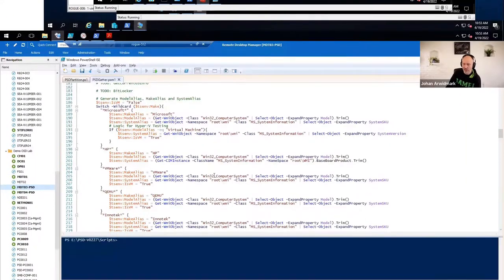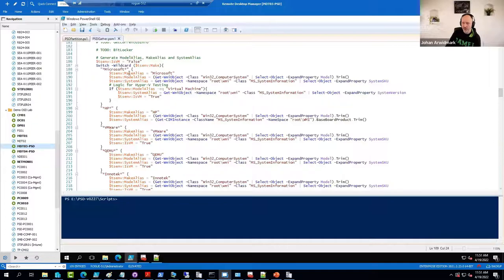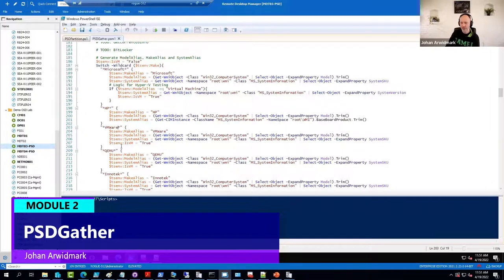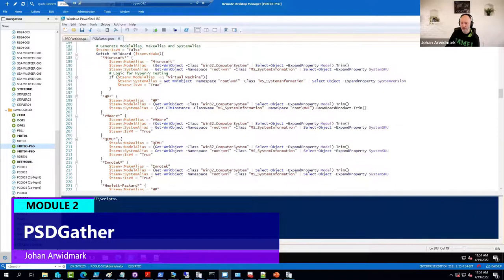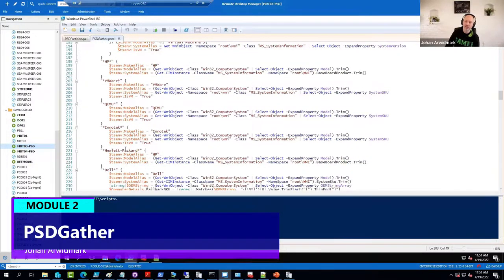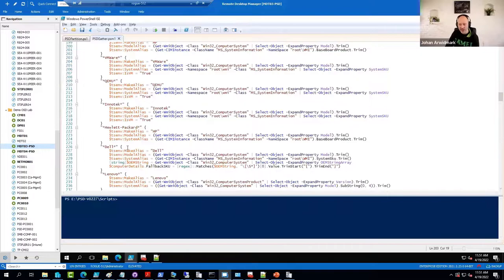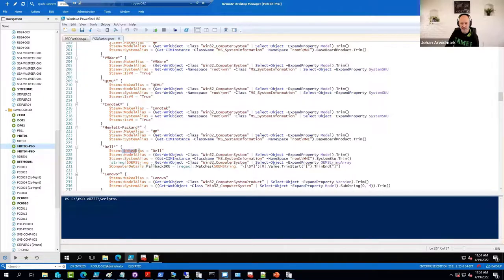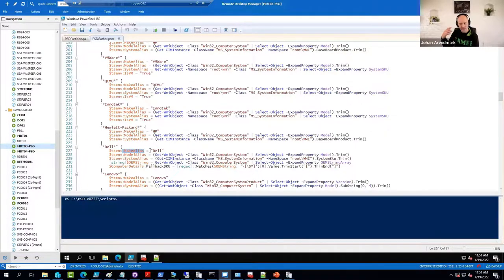See, we are gathering a lot of different information for different vendors in different ways, because they need to be called in different ways.